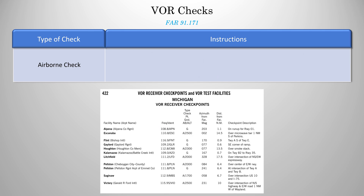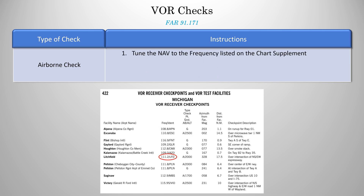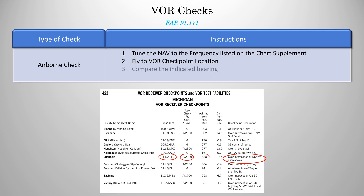Airborne checks are very similar. You'll tune the frequency like before and fly to the checkpoint. You'll notice that not only is there a location, but also an altitude — in this case 2,000 feet. Once there, compare the indicated bearing against what is listed. Since it's an airborne check and you'll be moving, they allow up to plus or minus 6 degrees of error.